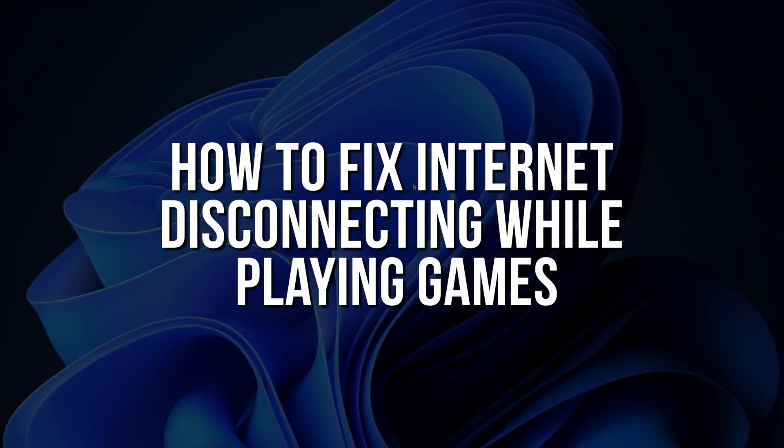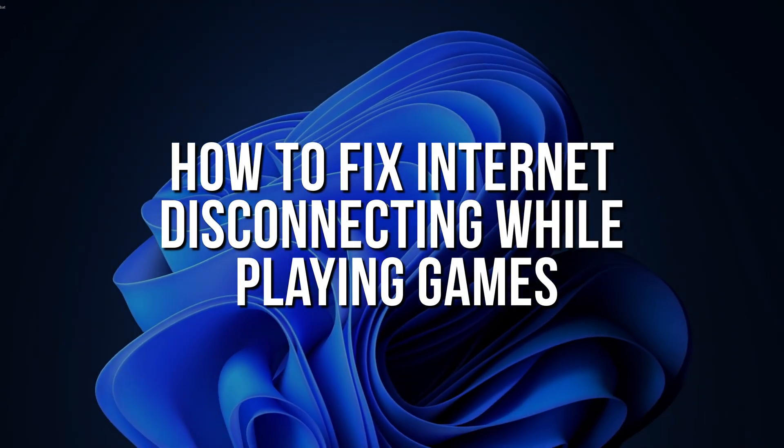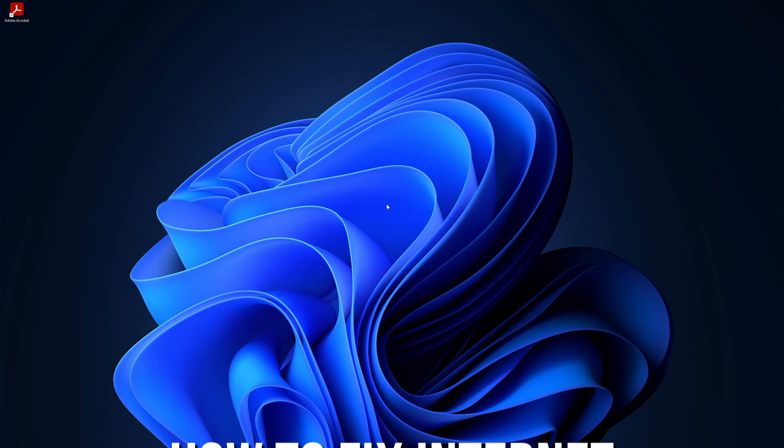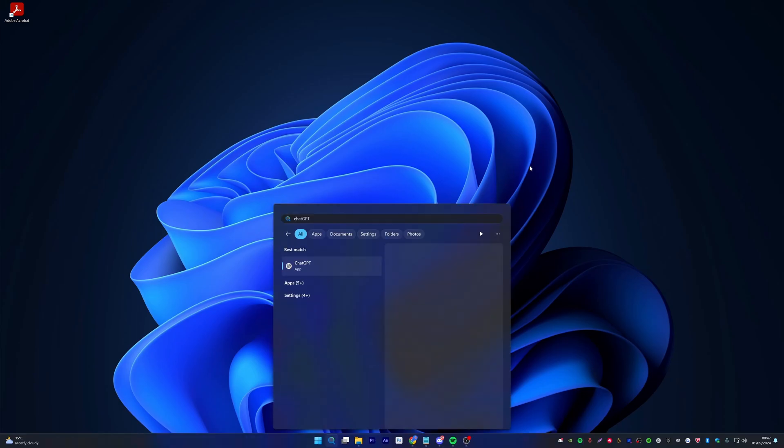How to fix internet disconnecting while playing games. Have you ever been playing an online game and suddenly experienced lag spikes or even got disconnected out of nowhere? I have the same issue, but I found a solution. Here's a video showing you how to fix it.